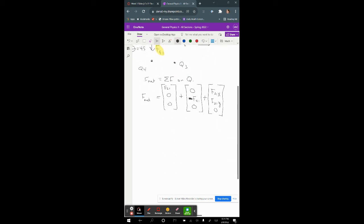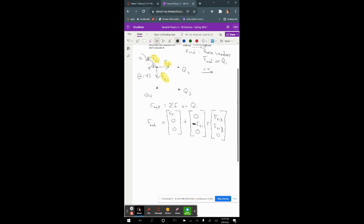Now, what are the values of these forces? F21 equals k·q1·q2 / r². Since all charges are equal — q1, q2, q3, and q4 are all six millicoulombs — the charges are the same, so F21 also equals F41.